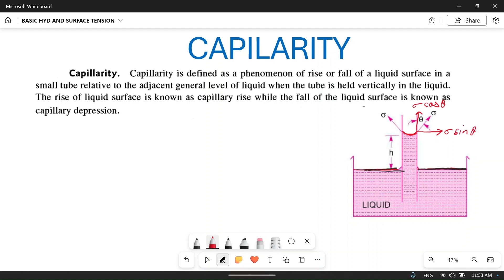The component along the angle of contact is sigma cos theta, and the perpendicular component is sigma sin theta. The component towards the upward direction is sigma cos theta, and the horizontal component is sigma sin theta.